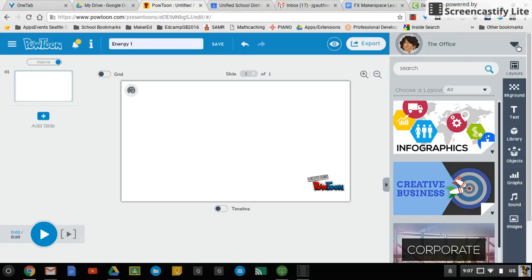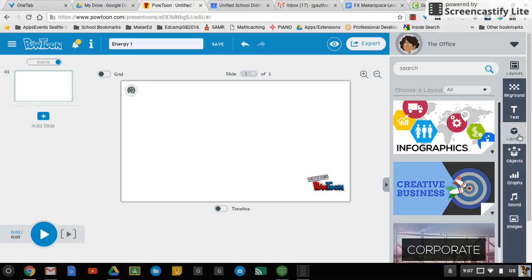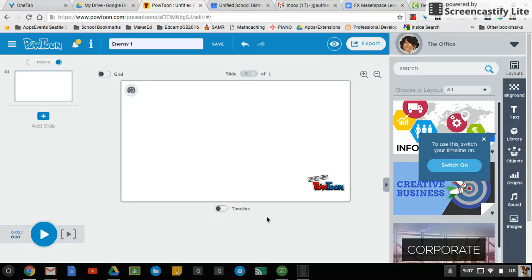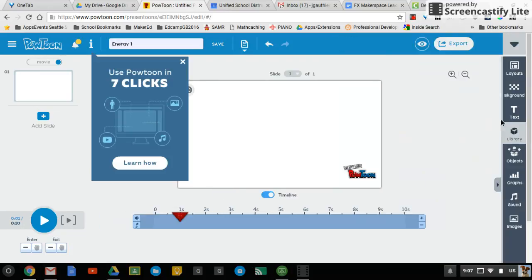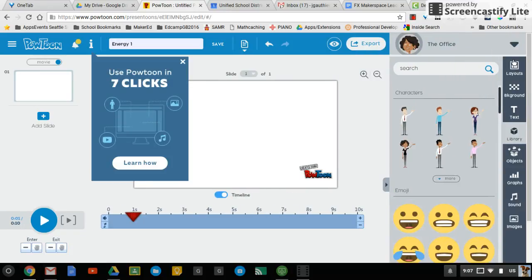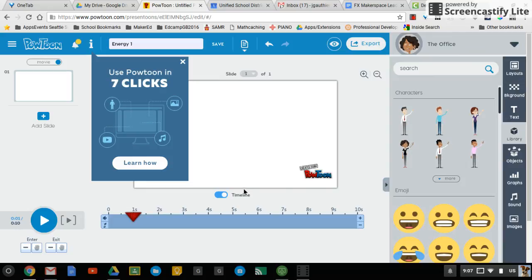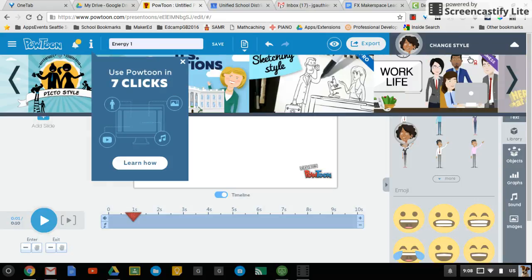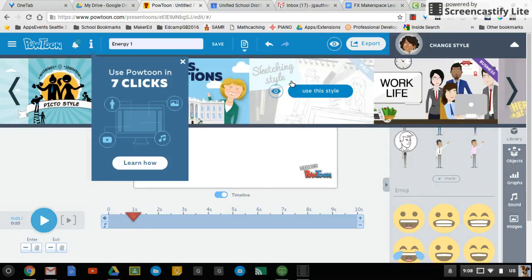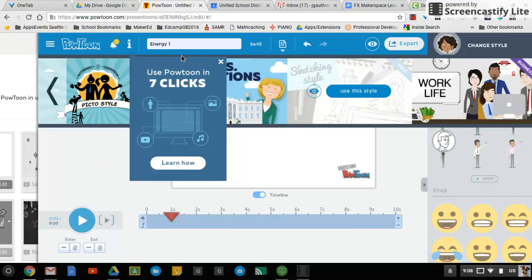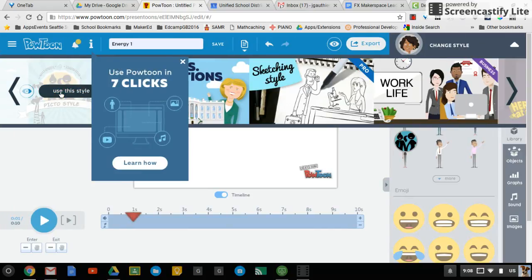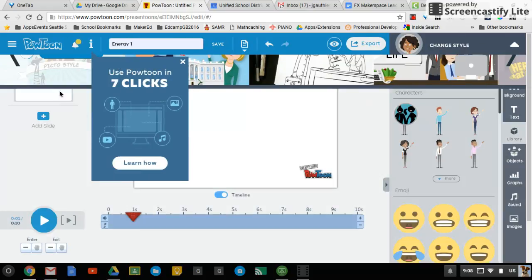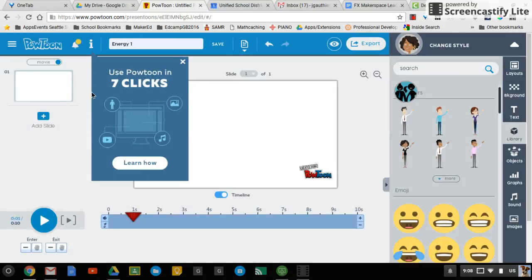On the top right here, this is your theme. This is going to affect the type of objects you can choose as far as my library. I should switch my timeline on. Then I have my library here, and I can pull these characters out. These are going to change depending on what I select up here as my style. A lot of people like the stick figures, so I'm going to go ahead and use that style.